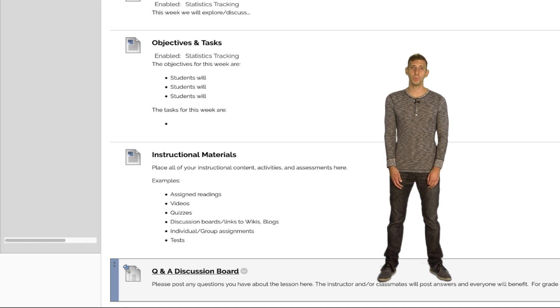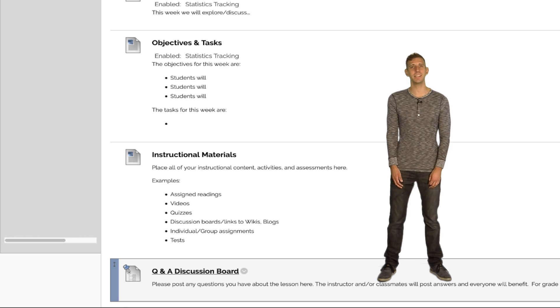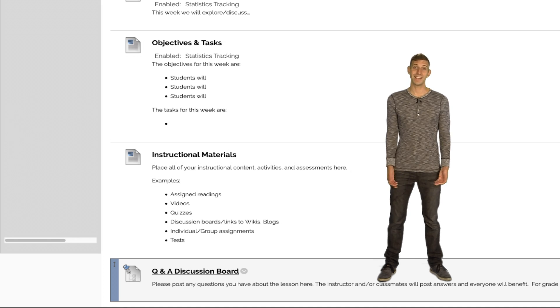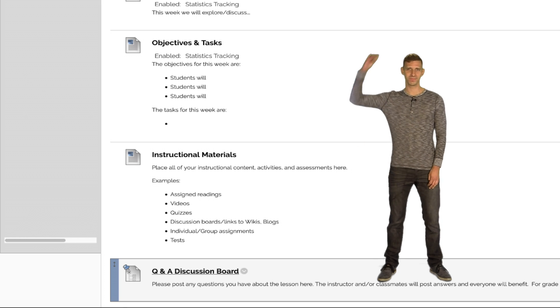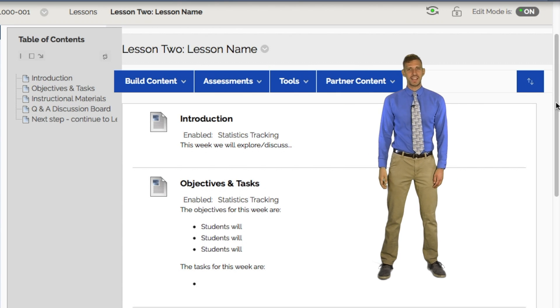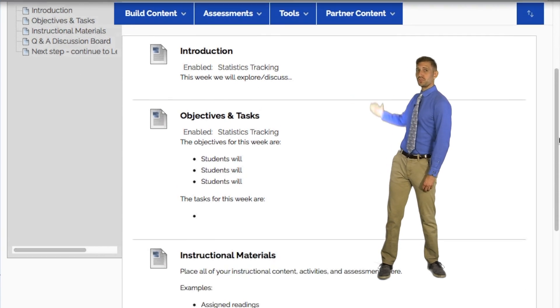At this point, it is important to note that instructors and students see each lesson module differently. Right now, we're in Instructor View. The instructor sees all the items in the lesson on one page that scrolls down.